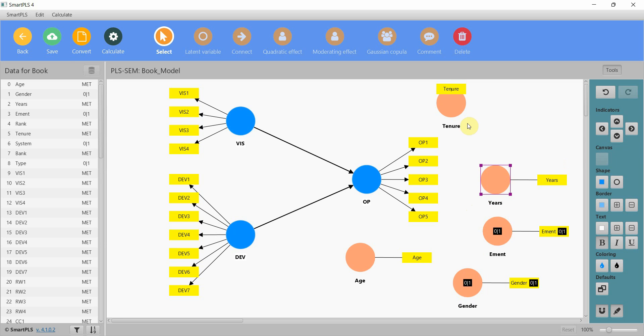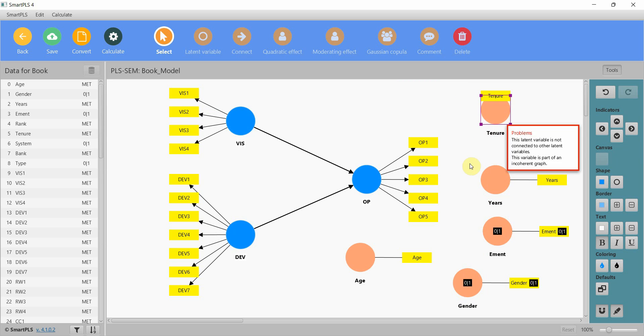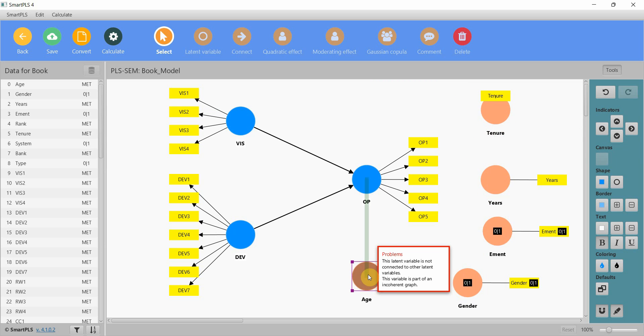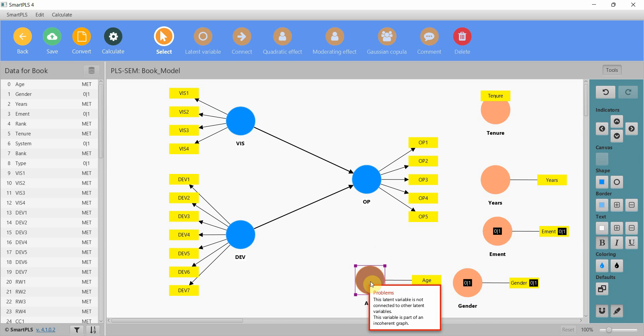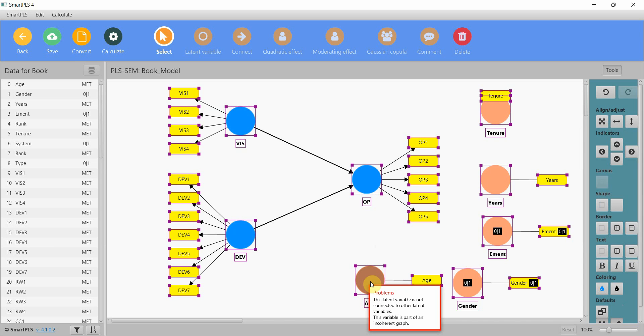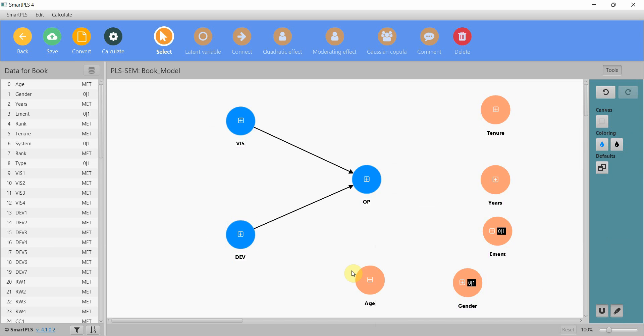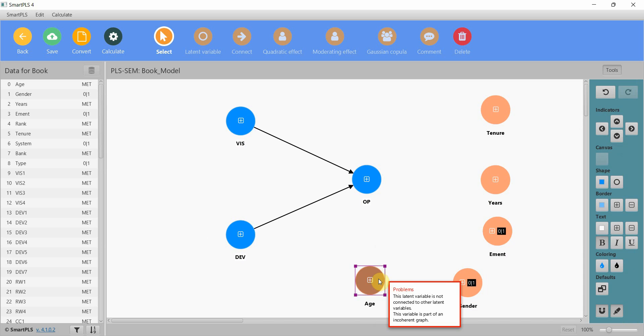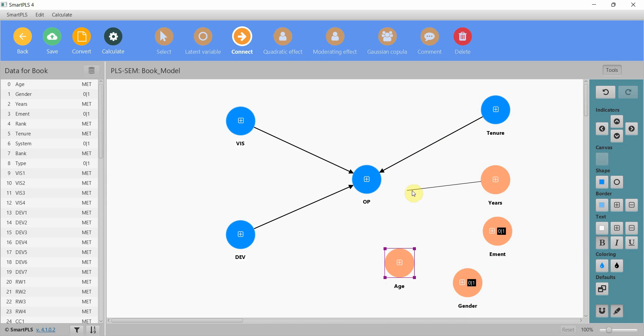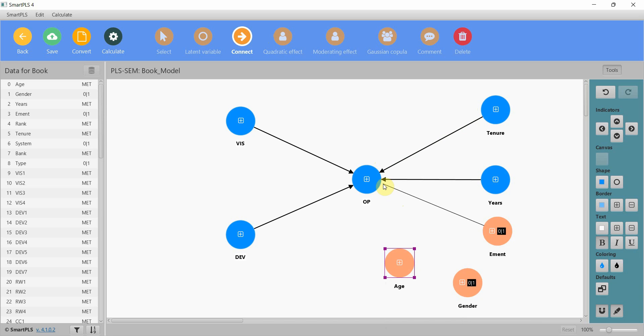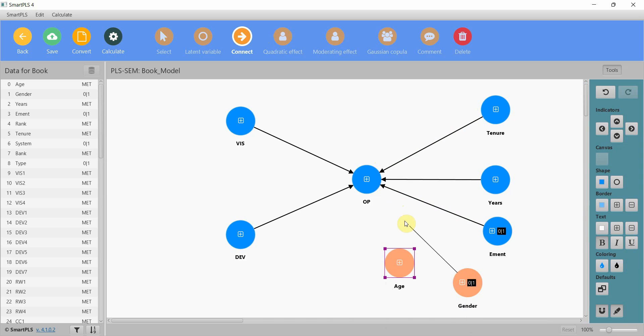For now let's understand this. These are my control variables, select all, Alt-X, and I'm going to hide the indicators. Now what I'll do is I'll connect these to my dependent variable and let's see if the control variables have any effect on the model.